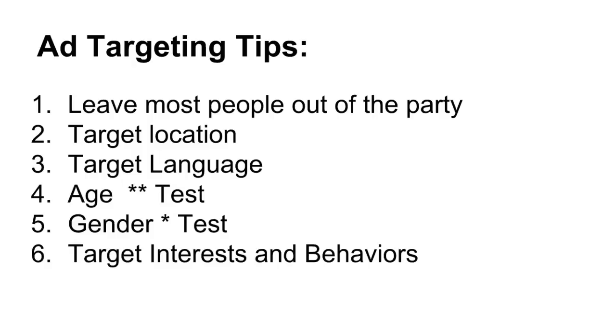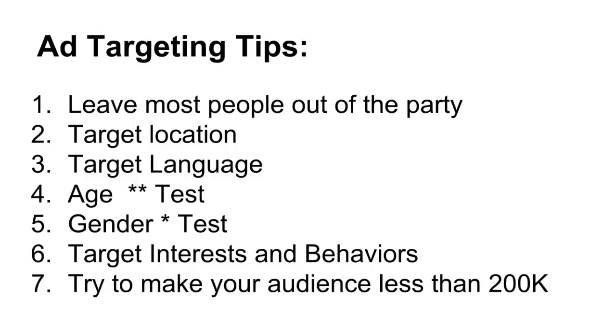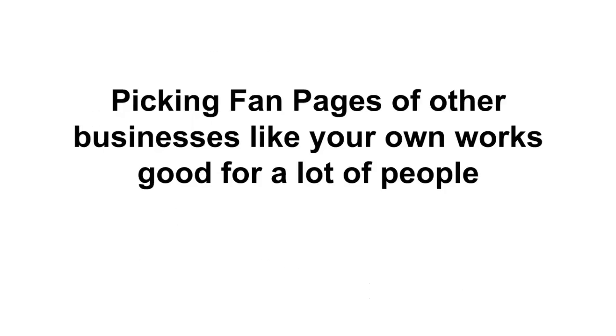The big one you want to use is interests and behaviors - that's how you can really narrow down and target people. And the big tip is you really want to get your audience less than 200,000. If you have millions of people, you're too broad - your ads aren't focused enough and they're just not going to work well for you. So picking fan pages of other businesses like your own works good for a lot of people, so I went that route.